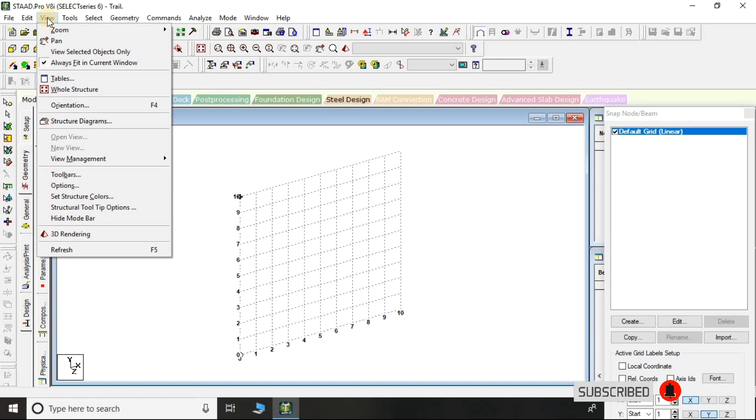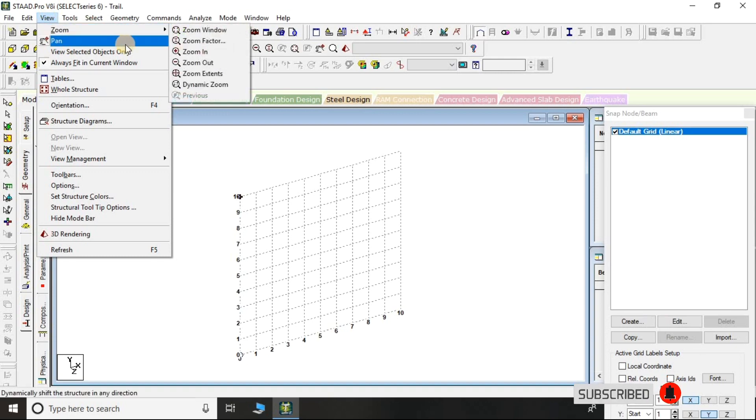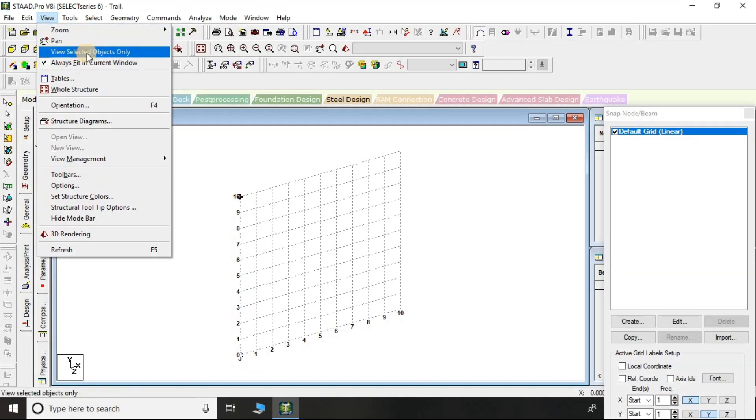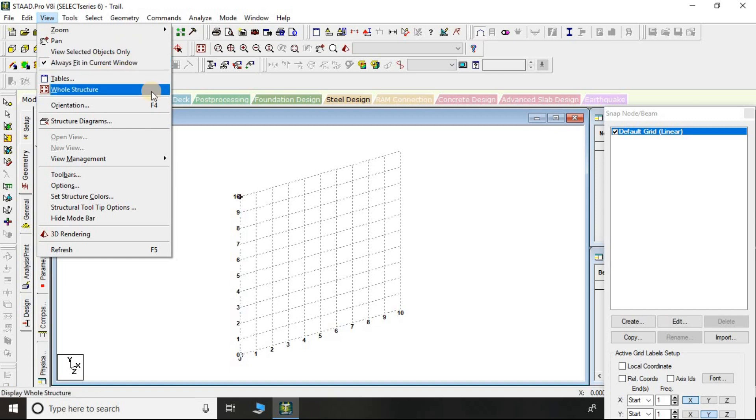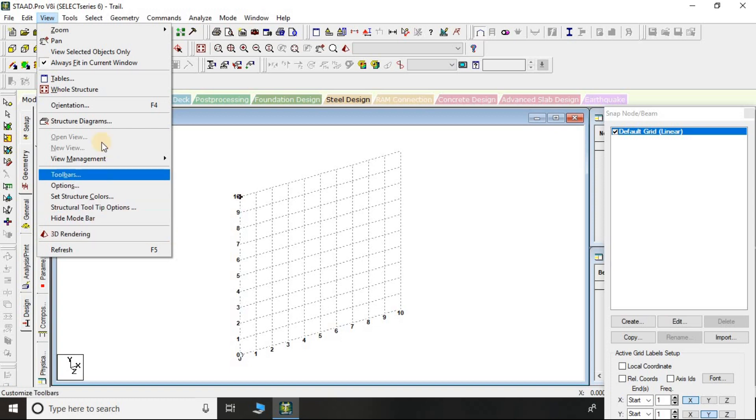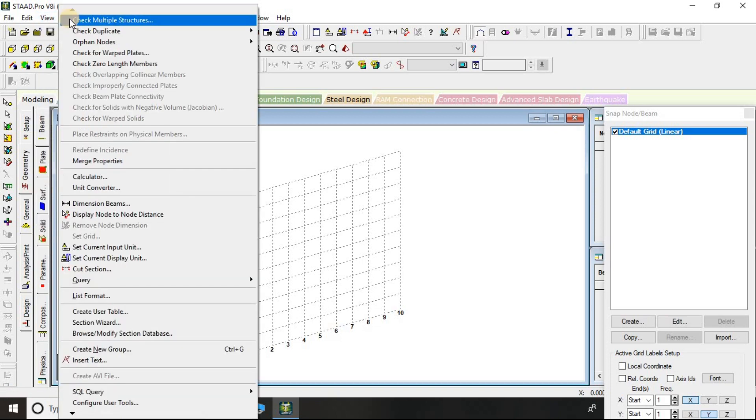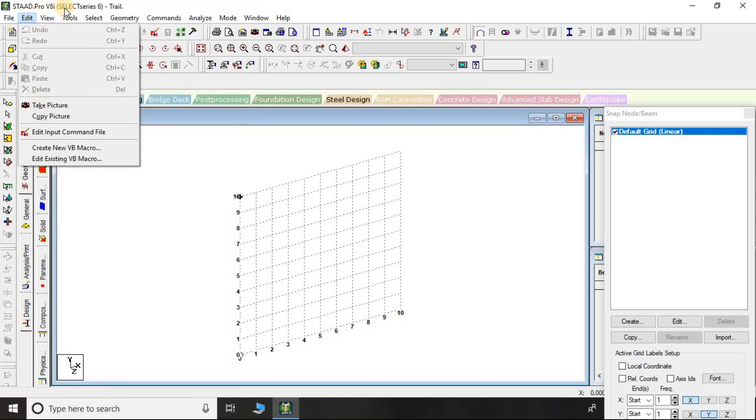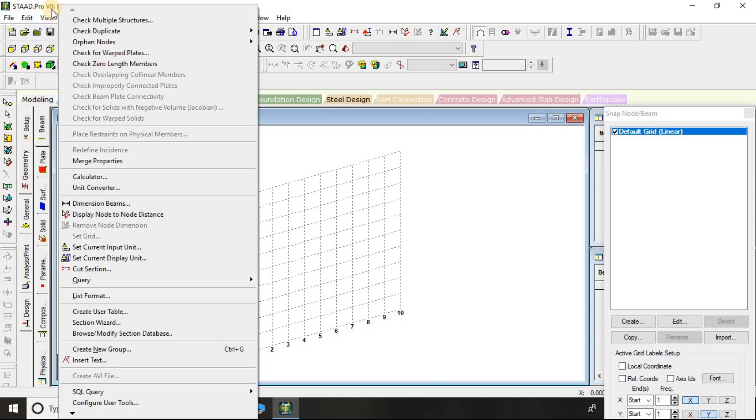When you click on View, here is zoom option, pan option, view selected object only, full structure can appear at once, then there is 3D rendering and so on. If you are clicking on Tools...